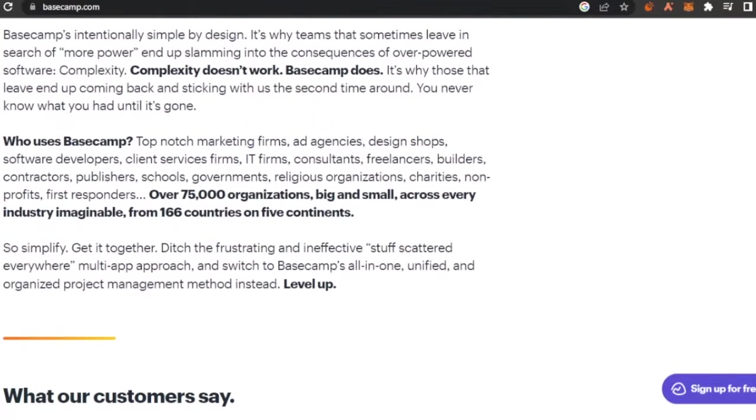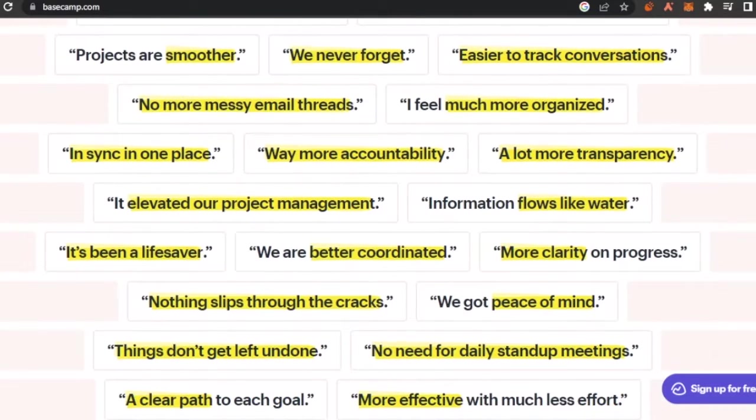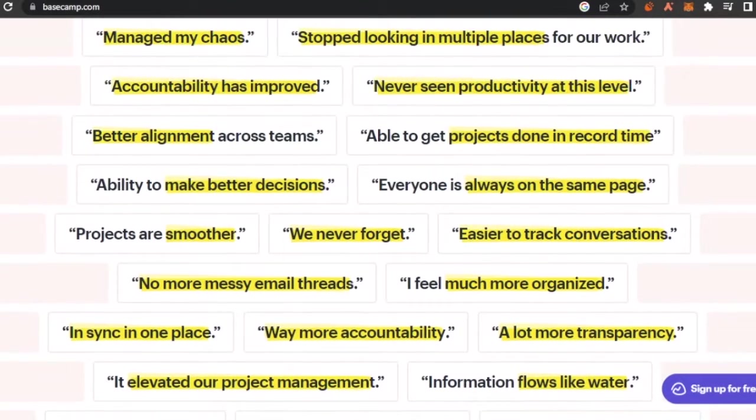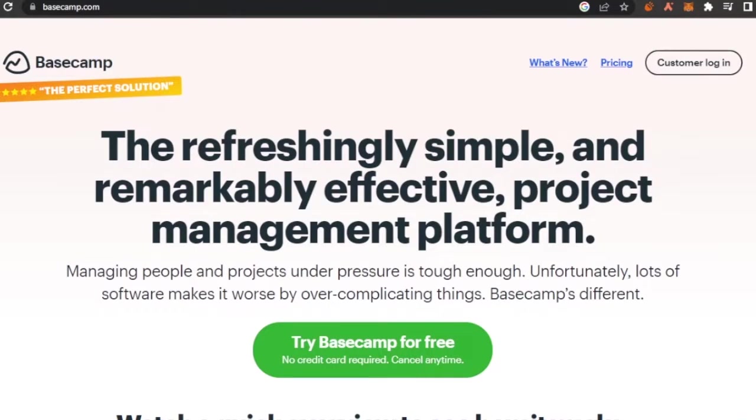You can work on your management in a really good way. It is no more messy email threads, easier to track conversations. Everything is very easy with Basecamp.